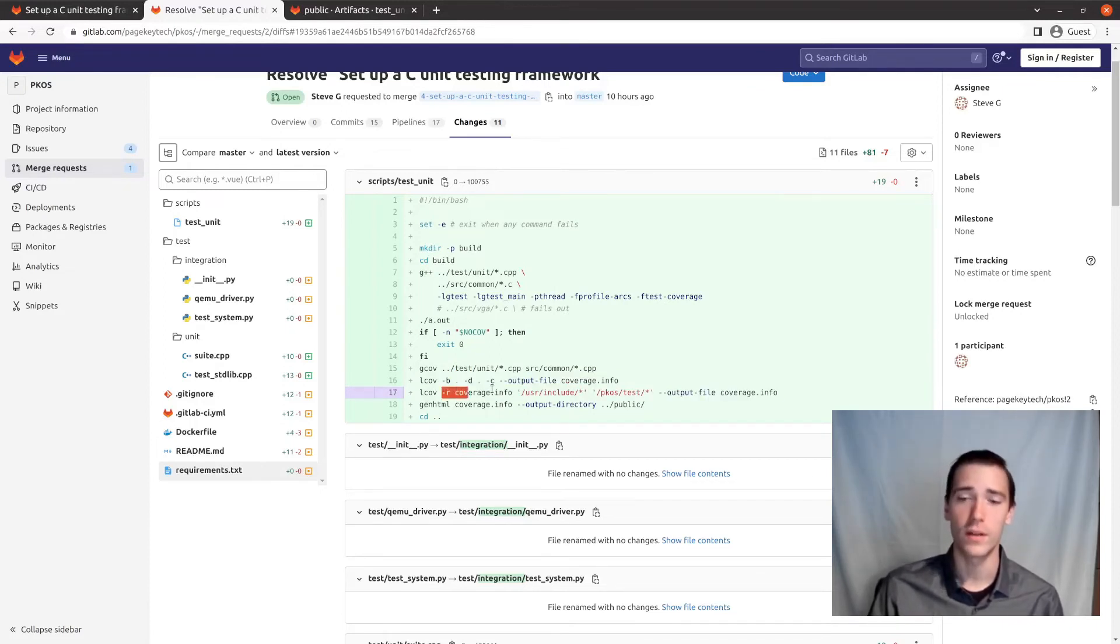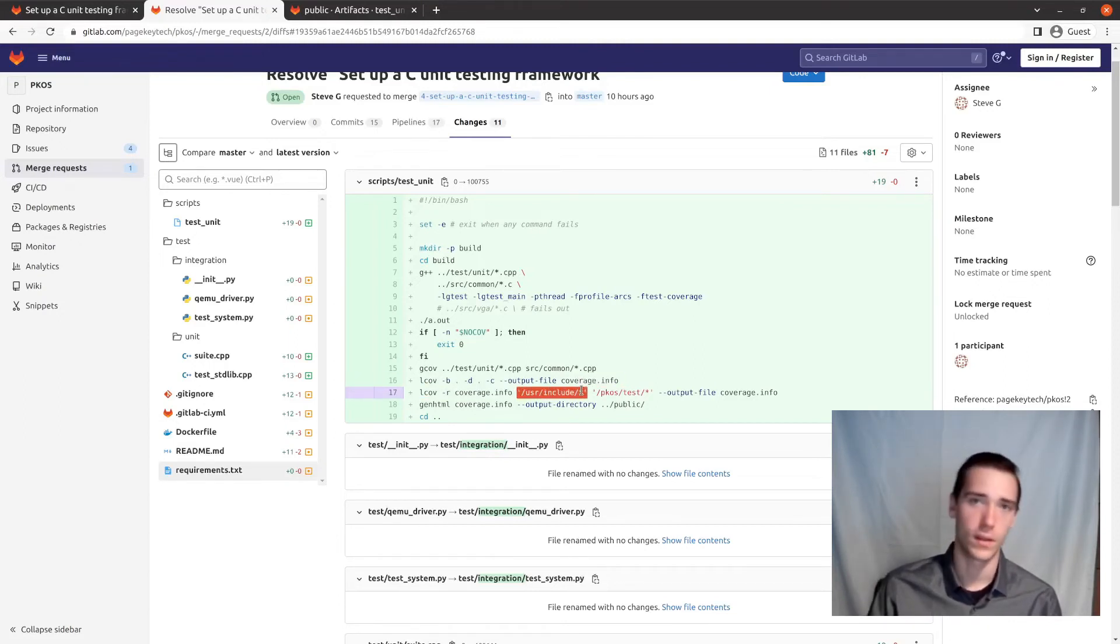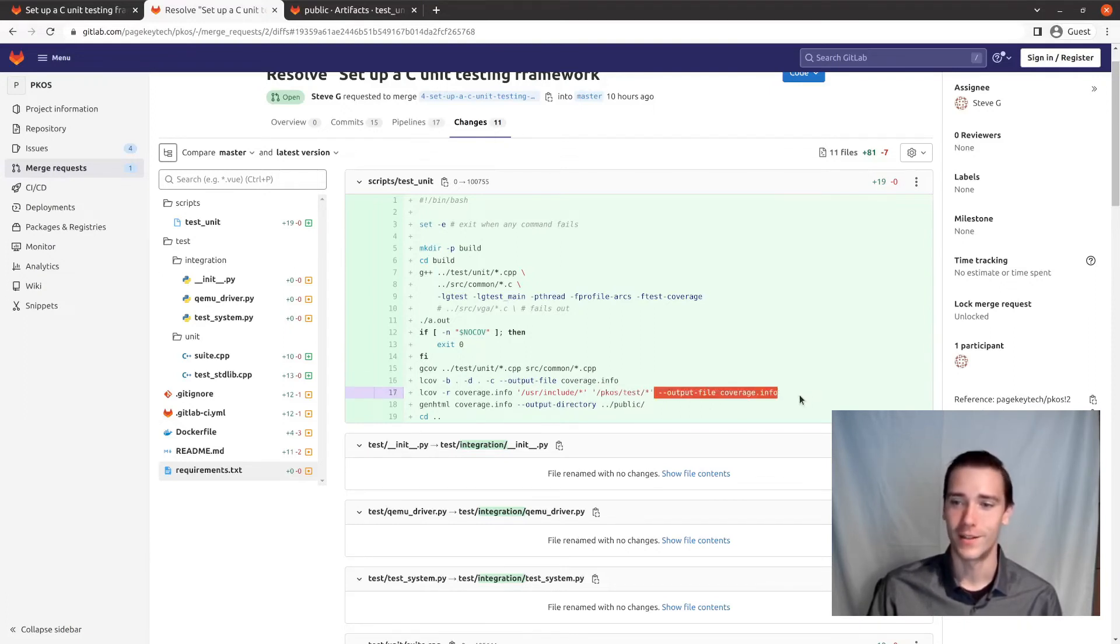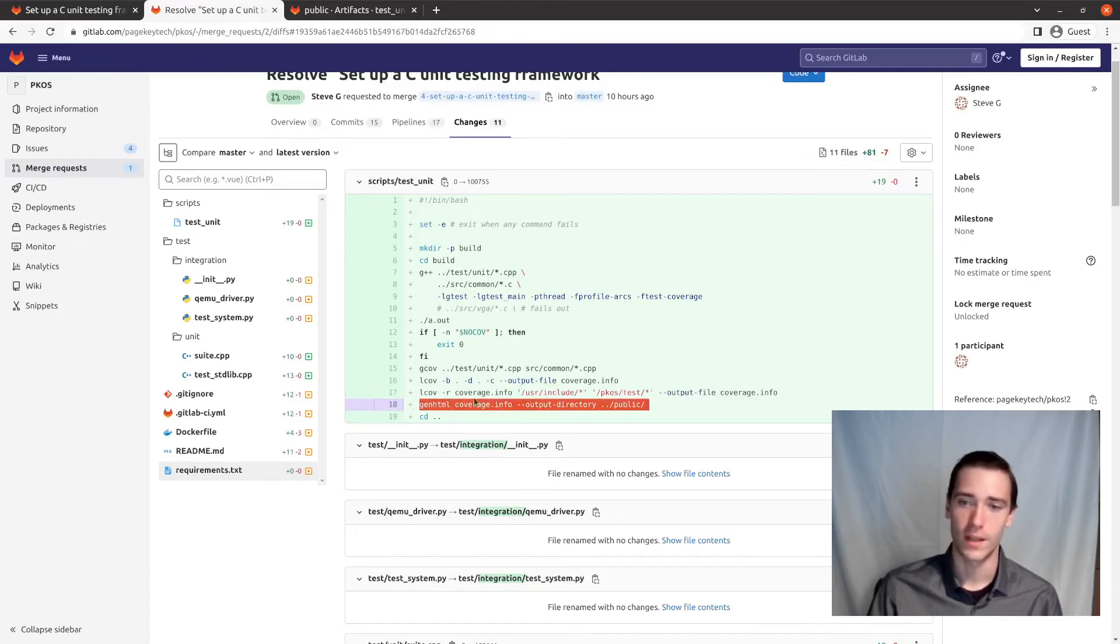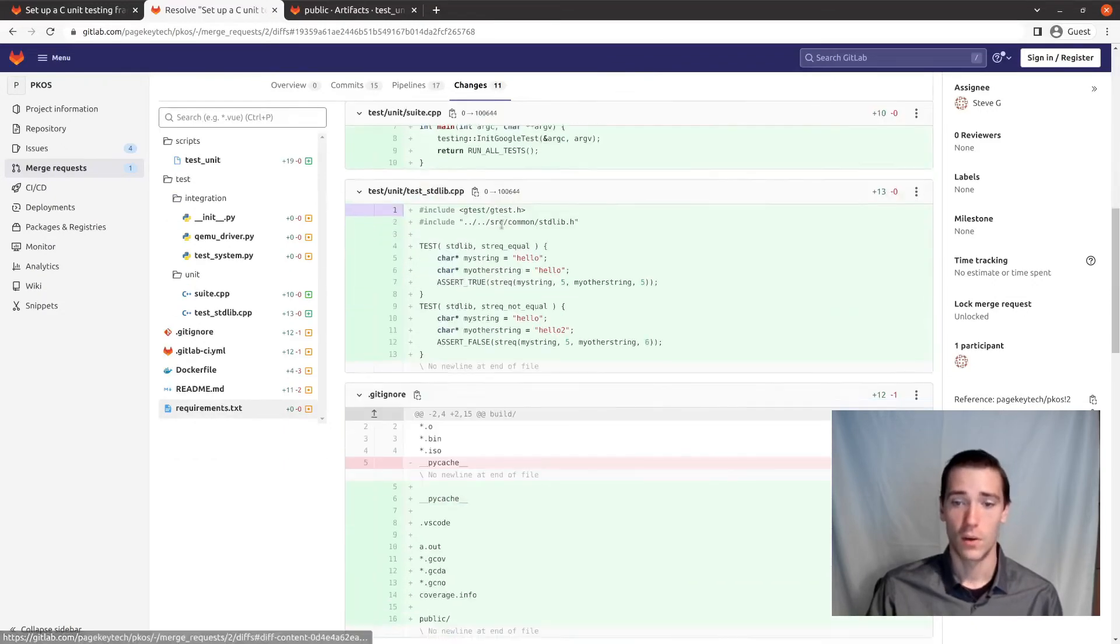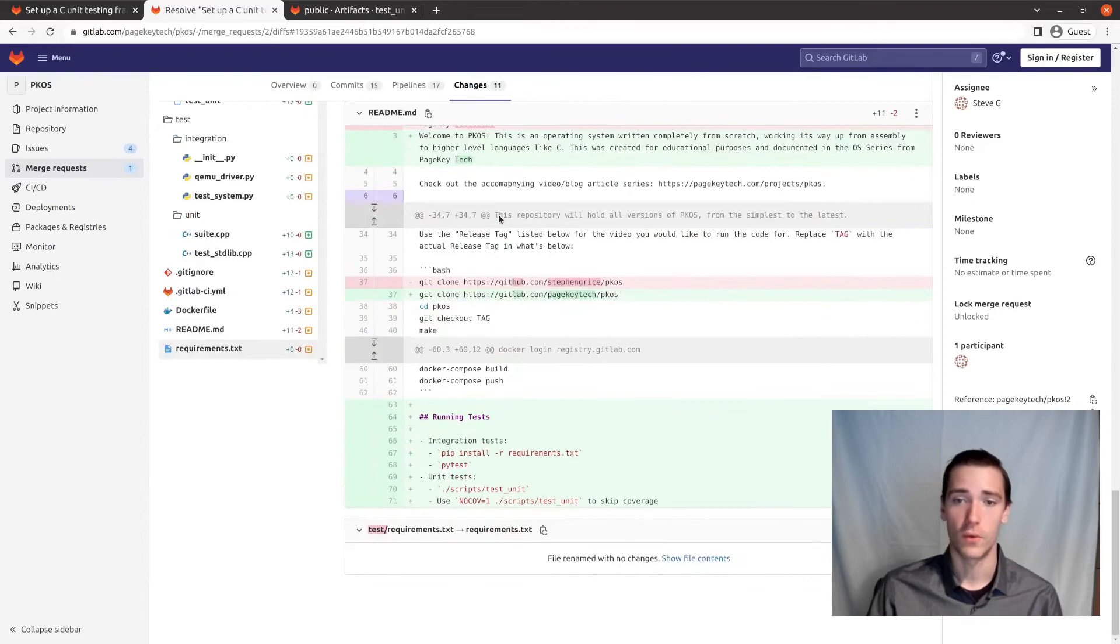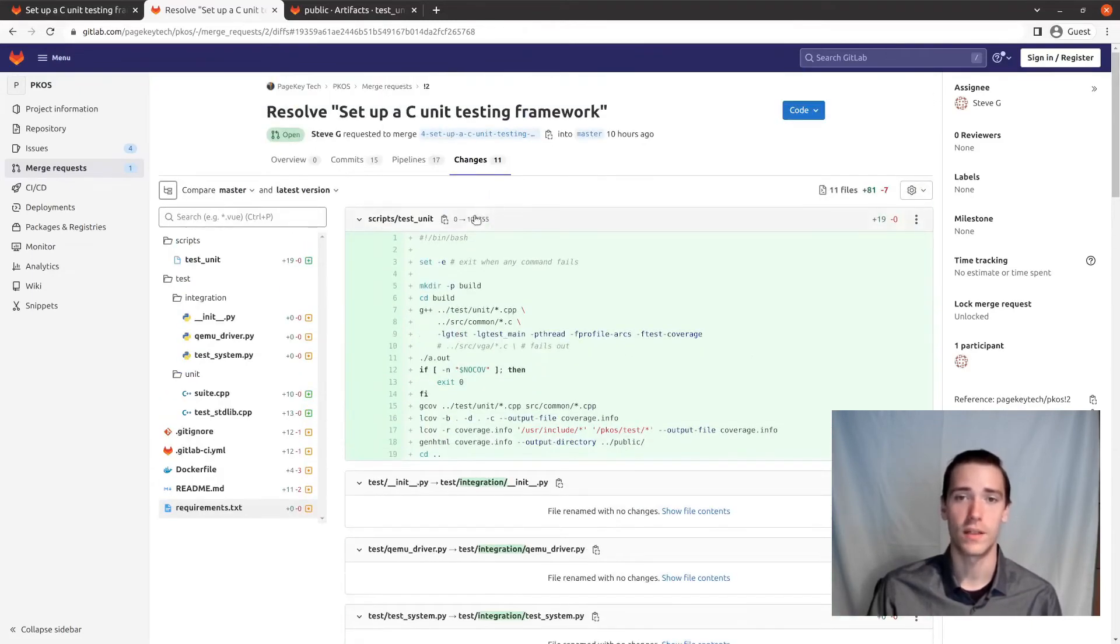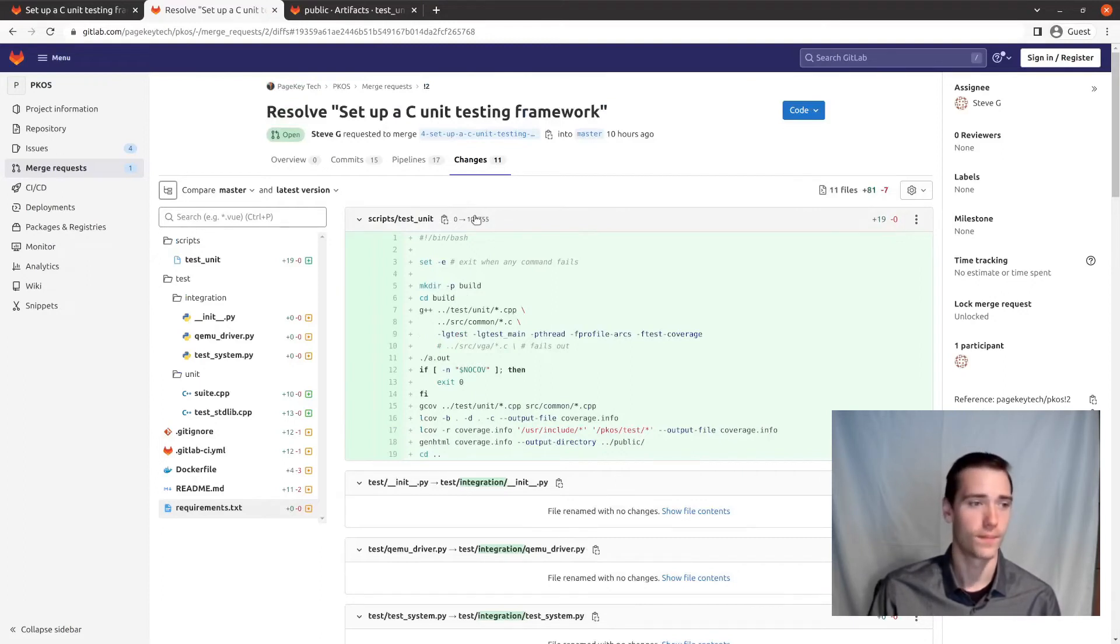We're going into our original coverage info file and removing user slash include because it was including coverage data for gtest, which we don't want. And also it was including coverage data for our test code, which we also don't want. That's like too many abstractions. We're not testing our test code for coverage. And then it just outputs the same file. So this is just like a filtering call. And then we generate the HTML and it goes to the public directory. So this might not be the most beautiful way in the world to do C unit testing with LCOV and G test, but it works. And I wanted to take a second to document it. So there you go.